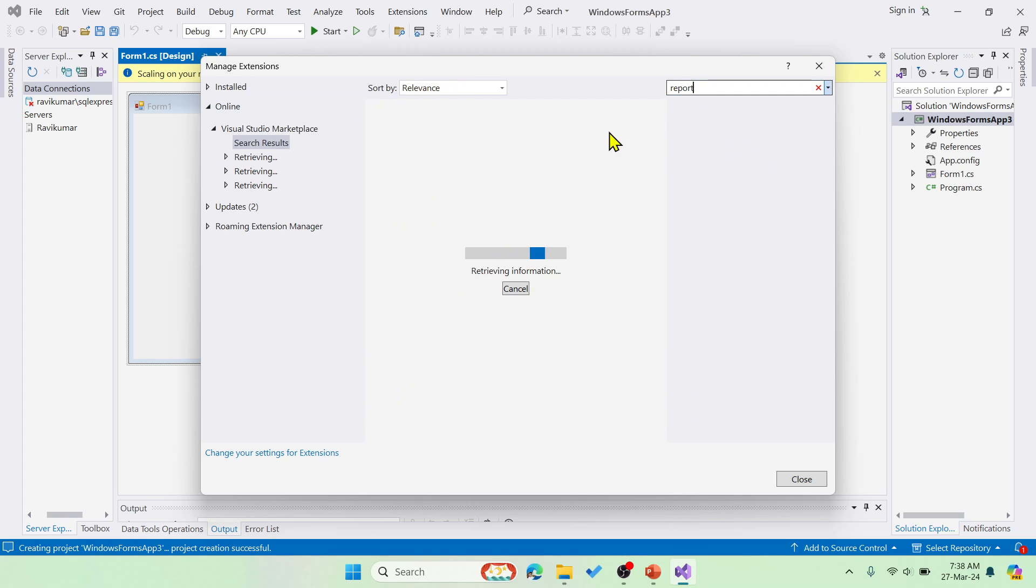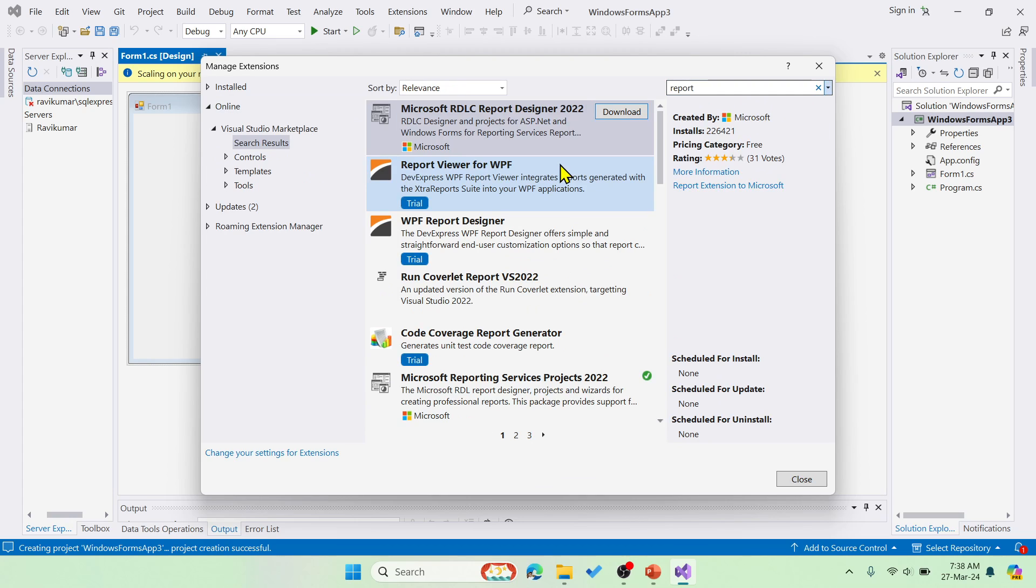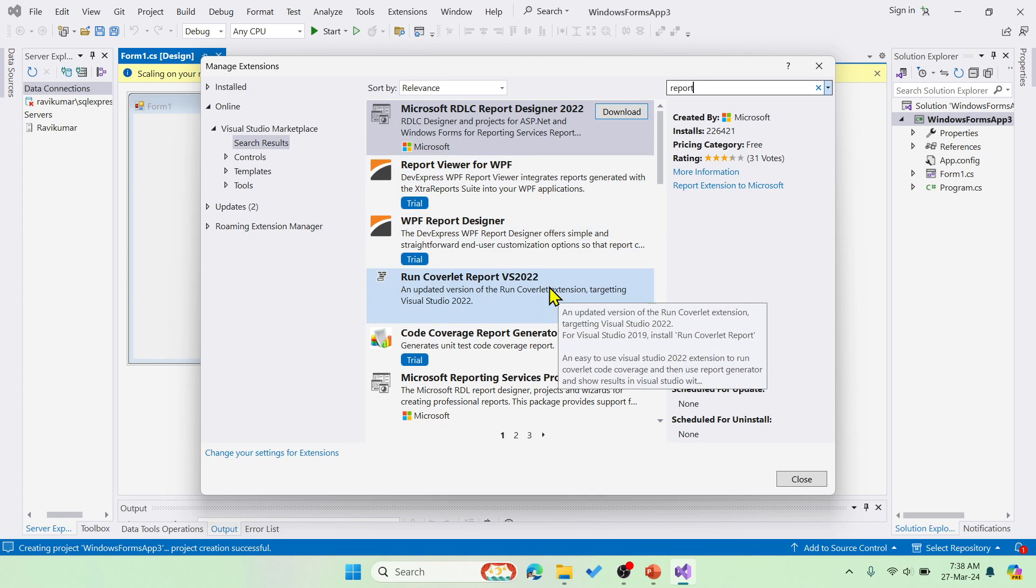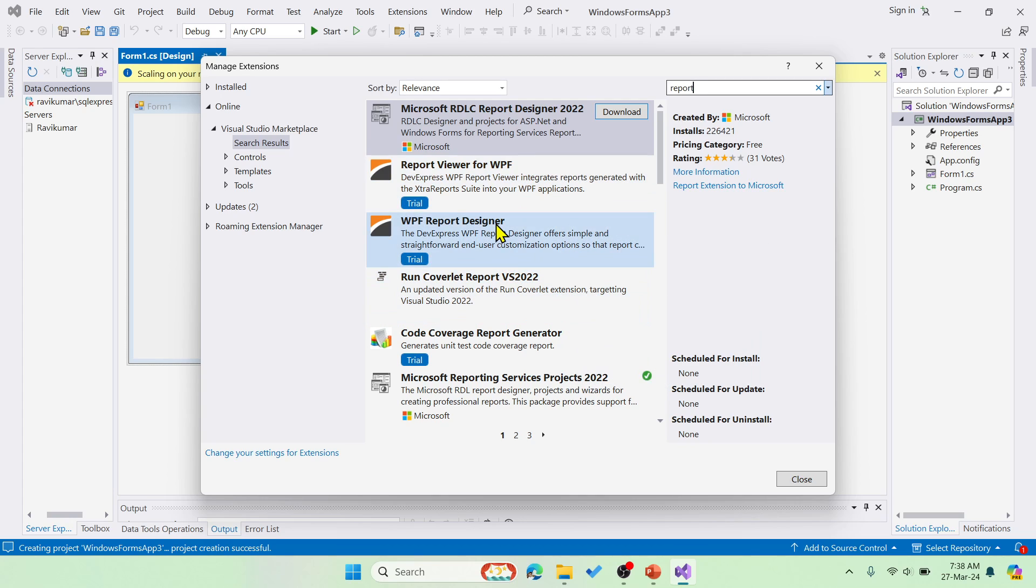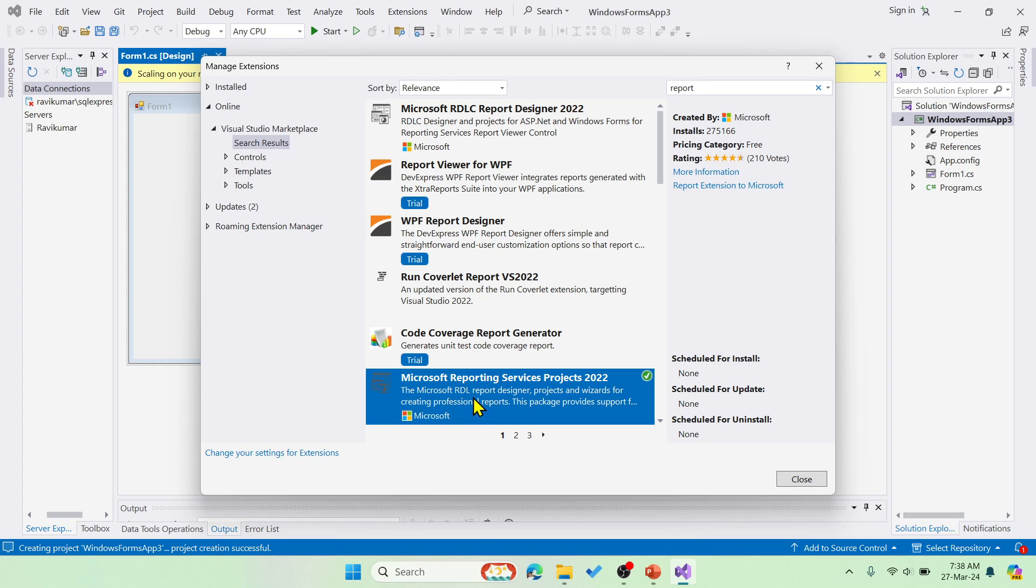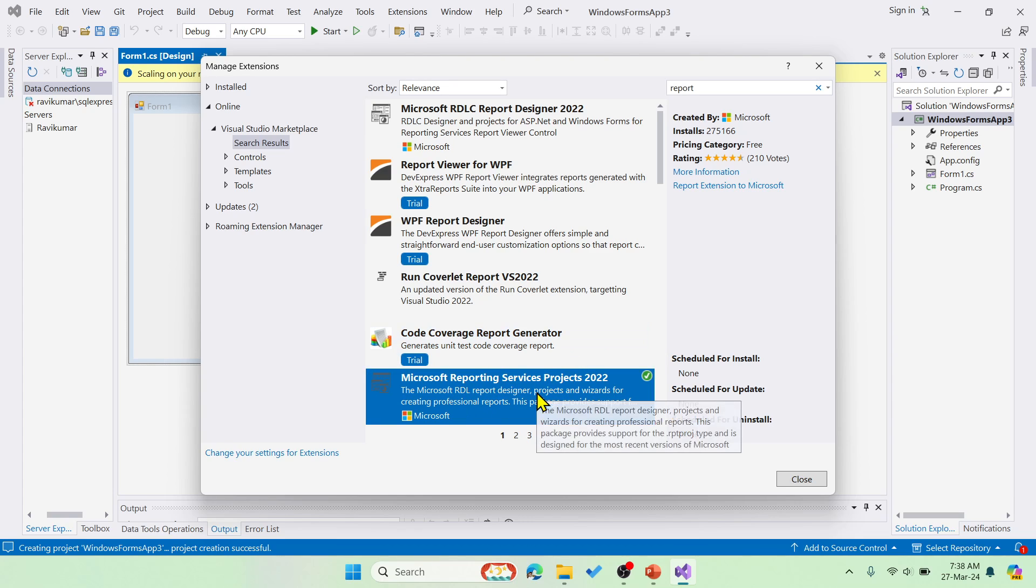Then it will extract all the matching apps for us. We need to install this. Can you see this? Microsoft Reporting Services Projects 2022.